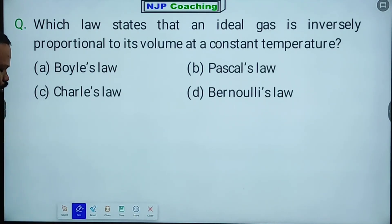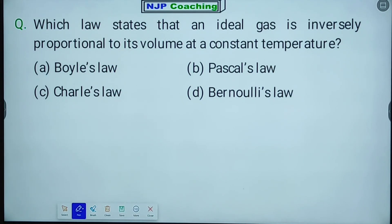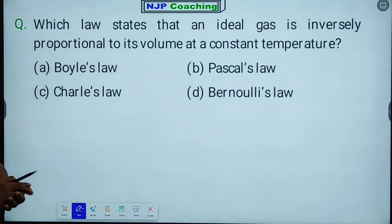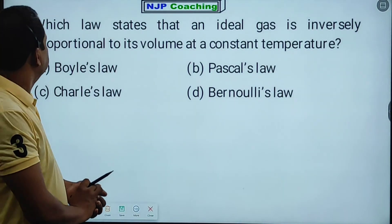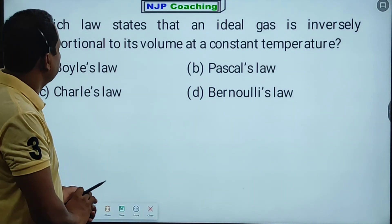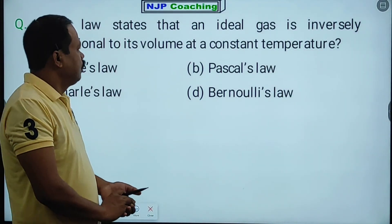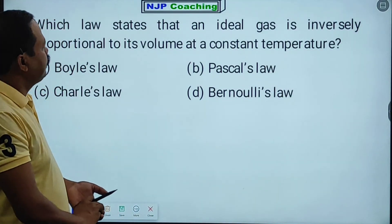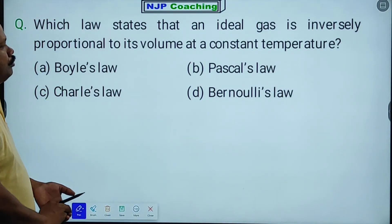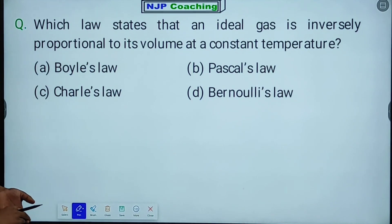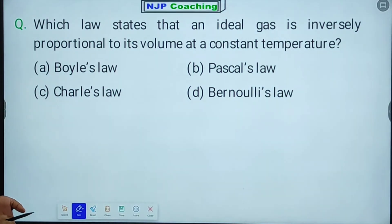First question: which law states that an ideal gas is inversely proportional to its volume at a constant temperature?